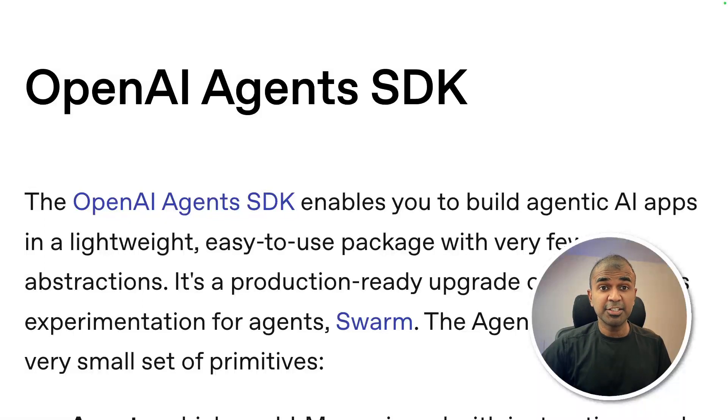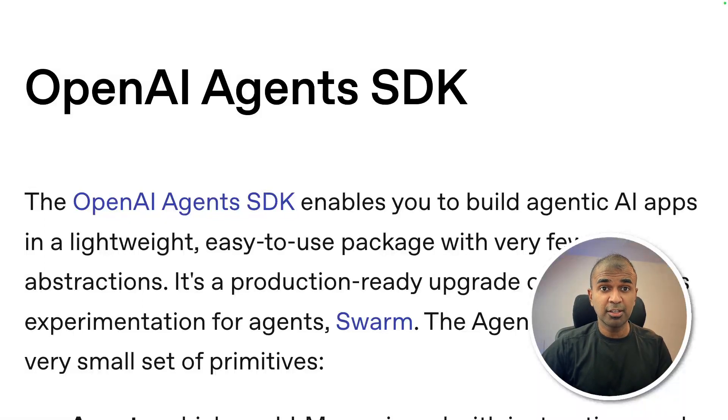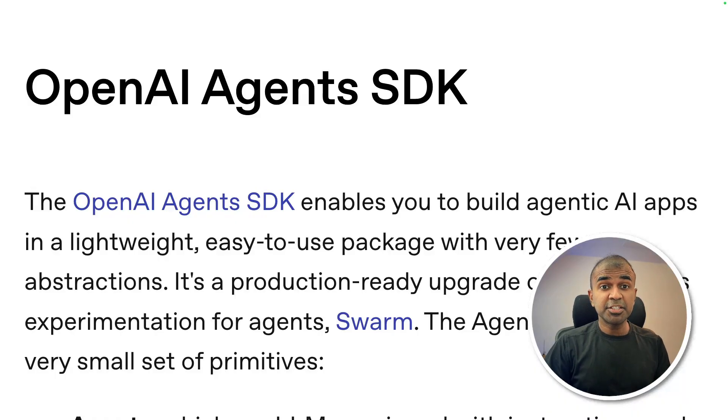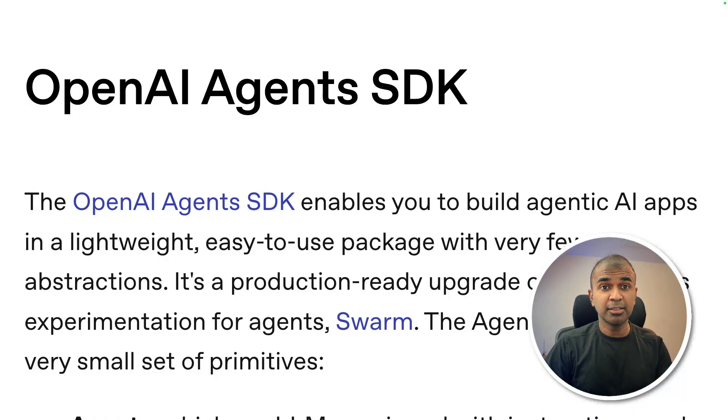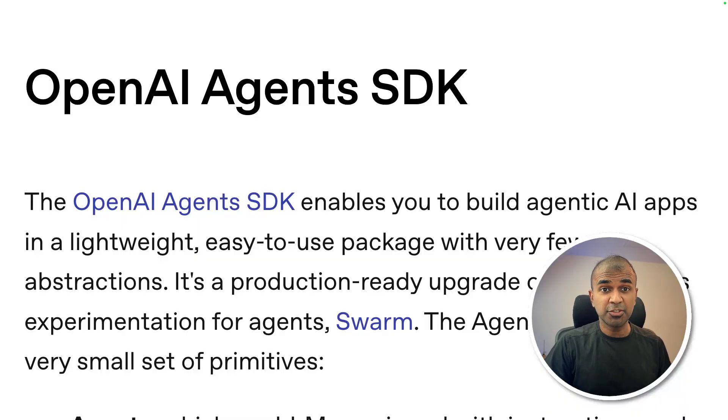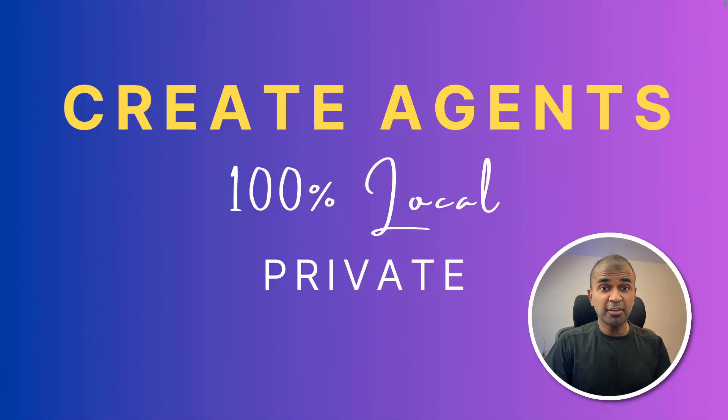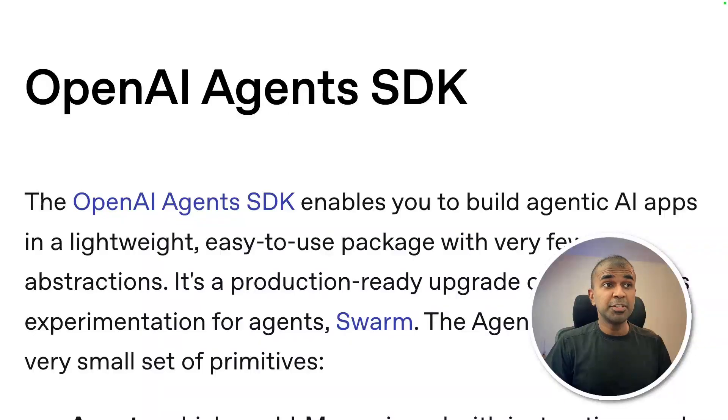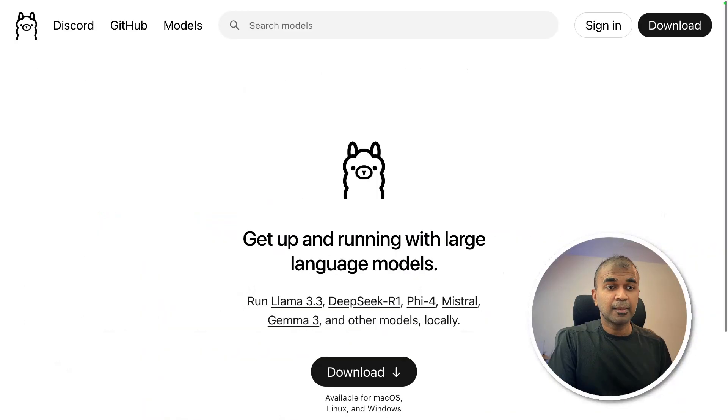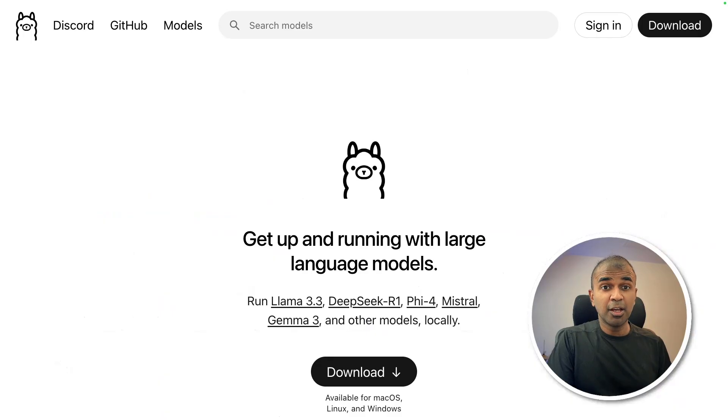OpenAI Agents SDK, a powerful agents framework released by OpenAI, is restricted to use only OpenAI models. But we have good news. Now we are able to create AI agents 100% local, private, using OpenAI Agents SDK, 100% free, using OLAMA.